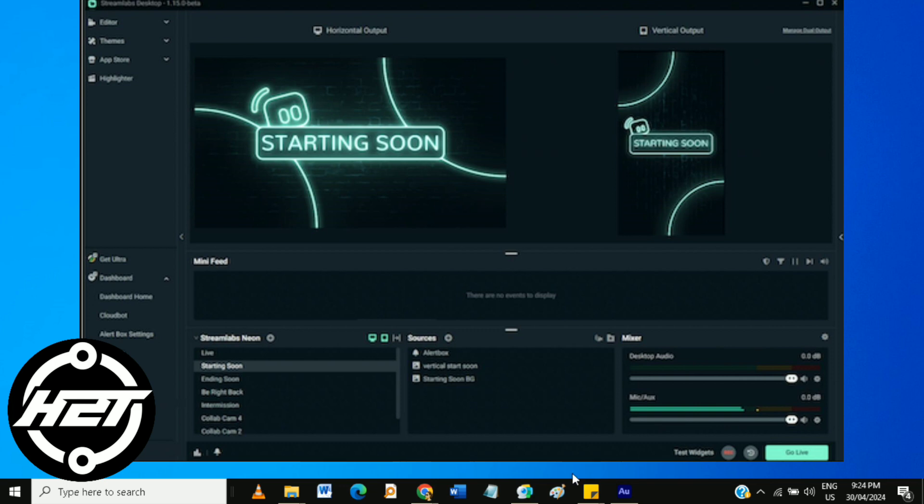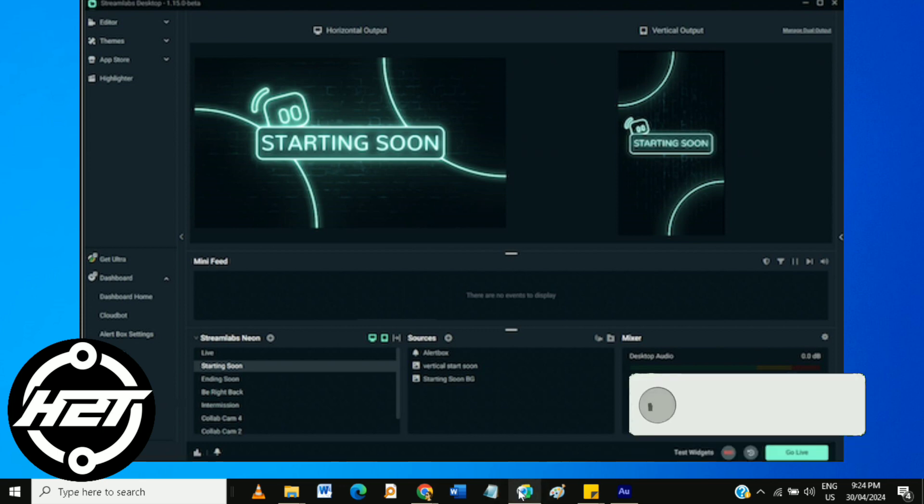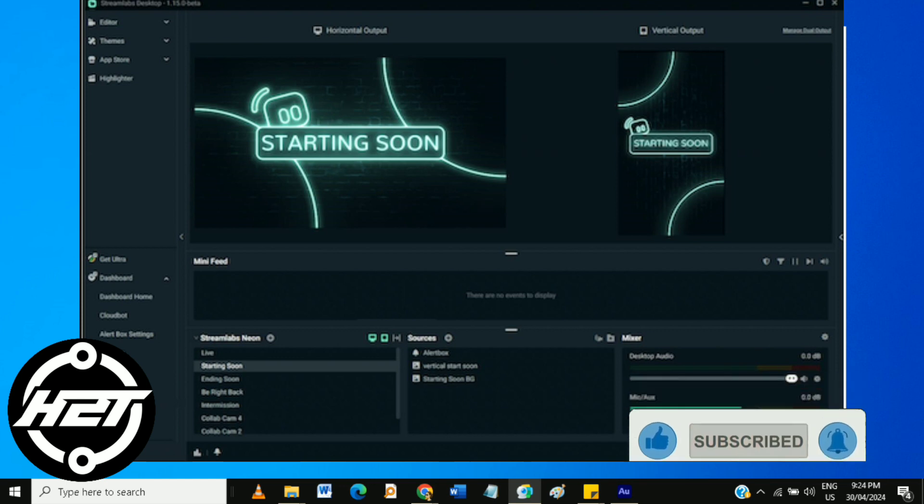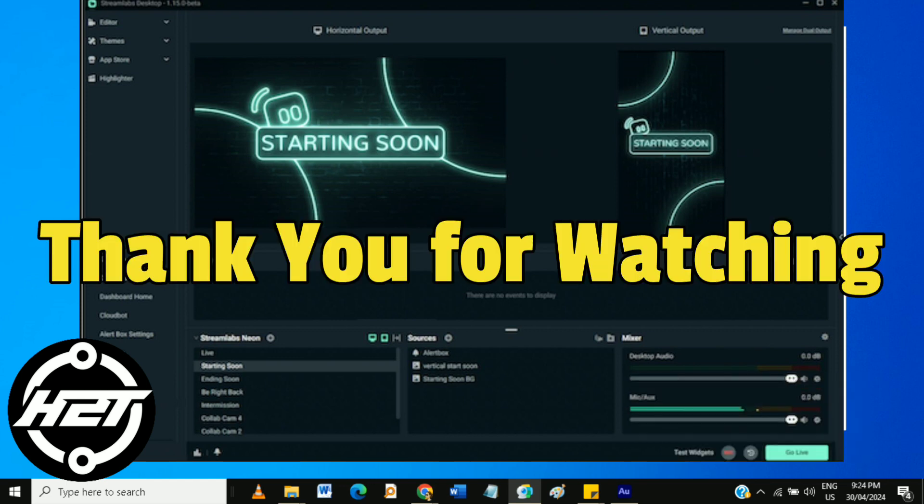And that's it! That's how to set up Streamlabs OBS Virtual Camera on your computer. If you like this video, please like and subscribe and ring the bell icon to be notified of our next video. Thank you for watching!